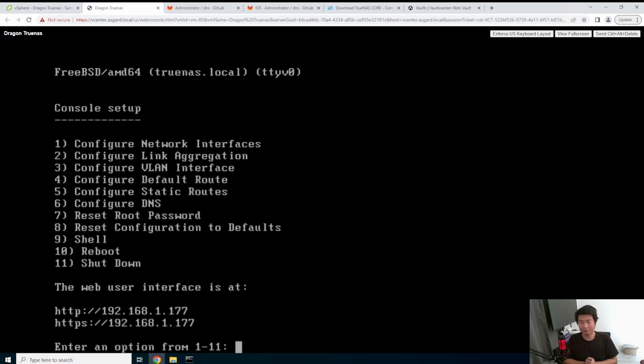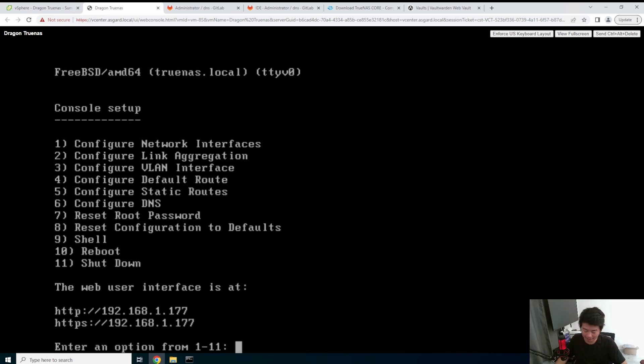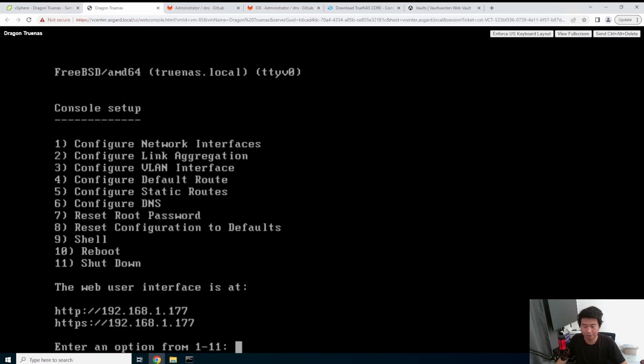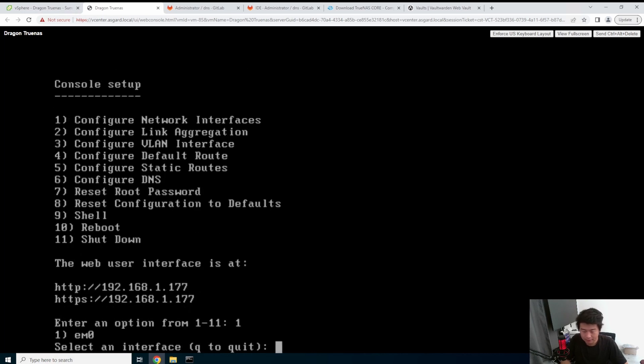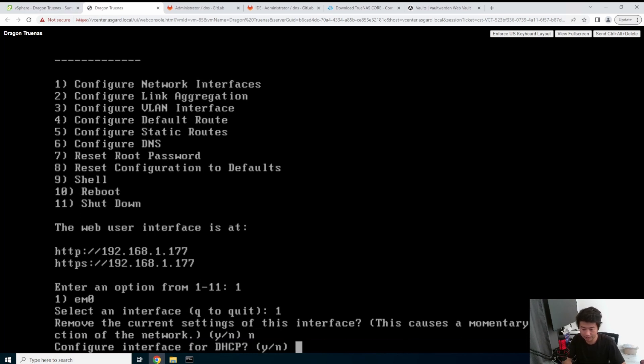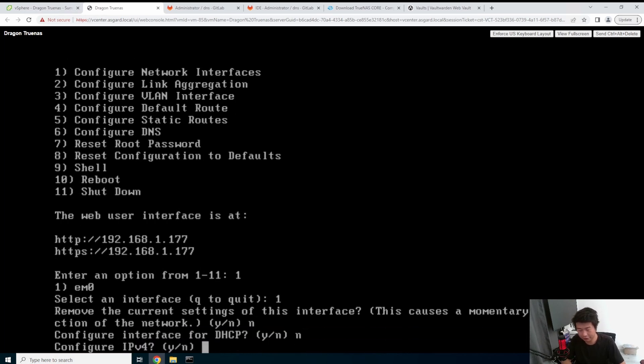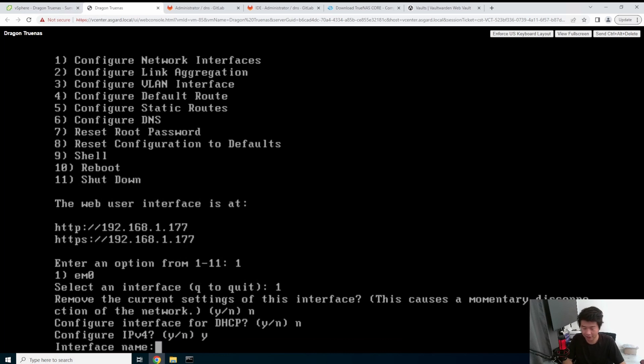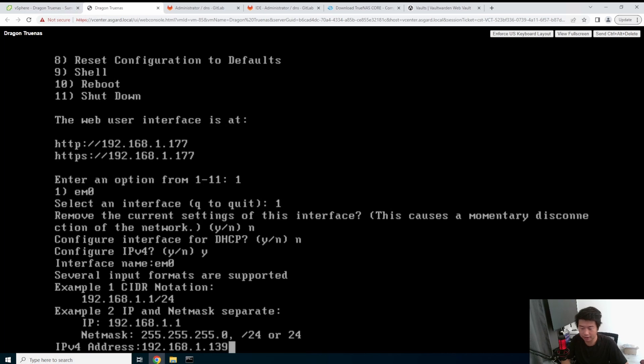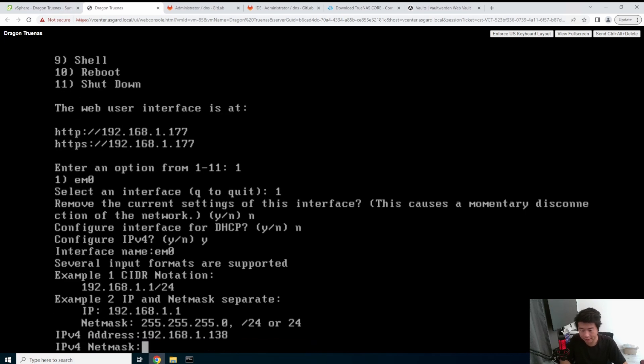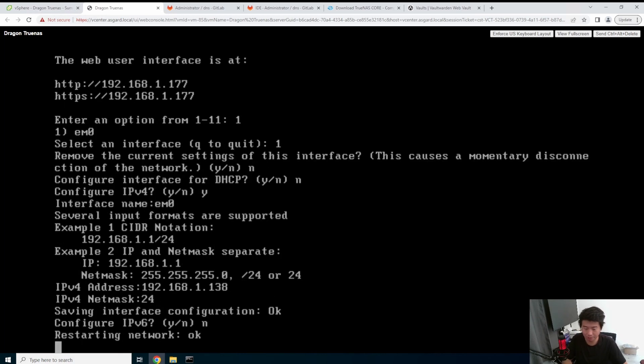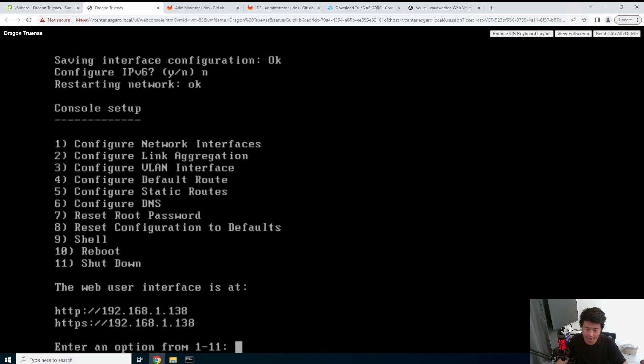Okay. So now that this has been set up or booted, we're going to actually set the IP. So in this case, it just picked up DHCP on my network. So I just auto assign 177, but we really want it on 138. So what we're going to do is configure network interfaces. So one, select the interface. We don't want to remove the current network settings. We do not want to configure DHCP, but we do want to configure IPv4. So the interface name is the EM0. You can see it on there. So the IP address is 138. And then the net mask is just 24. We don't want to configure IPv6 because we don't need IPv6. So we won't even configure it. Okay. So now you can see how you can hit this address and it will go.